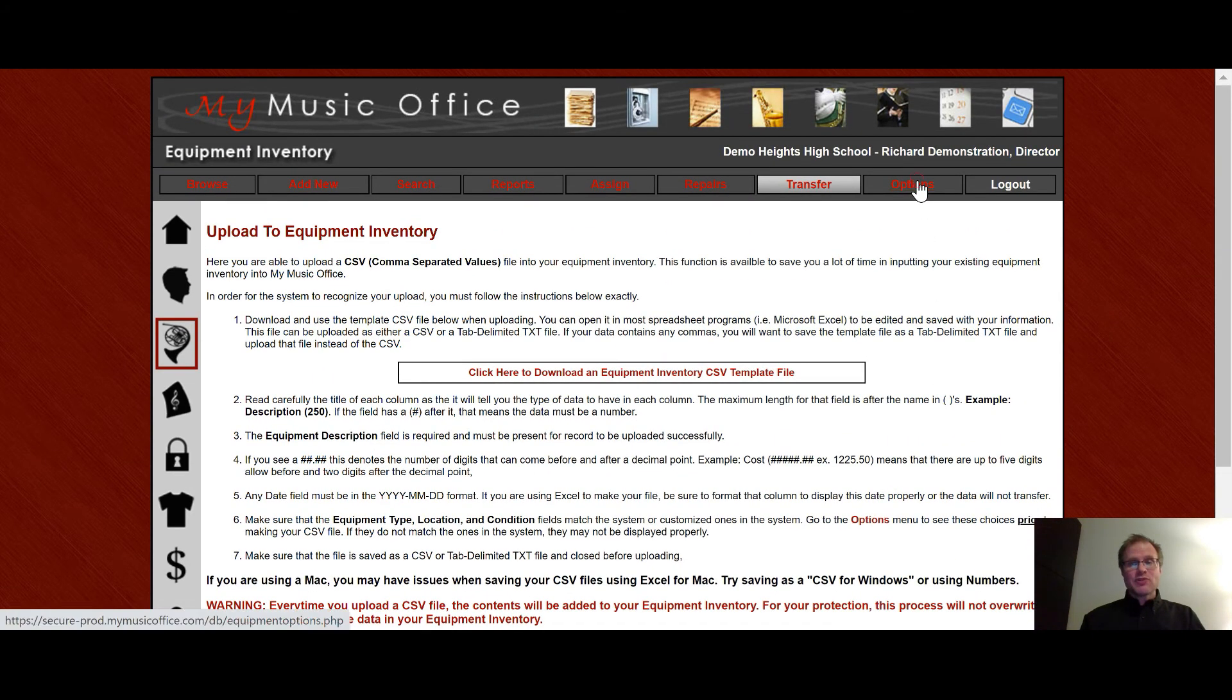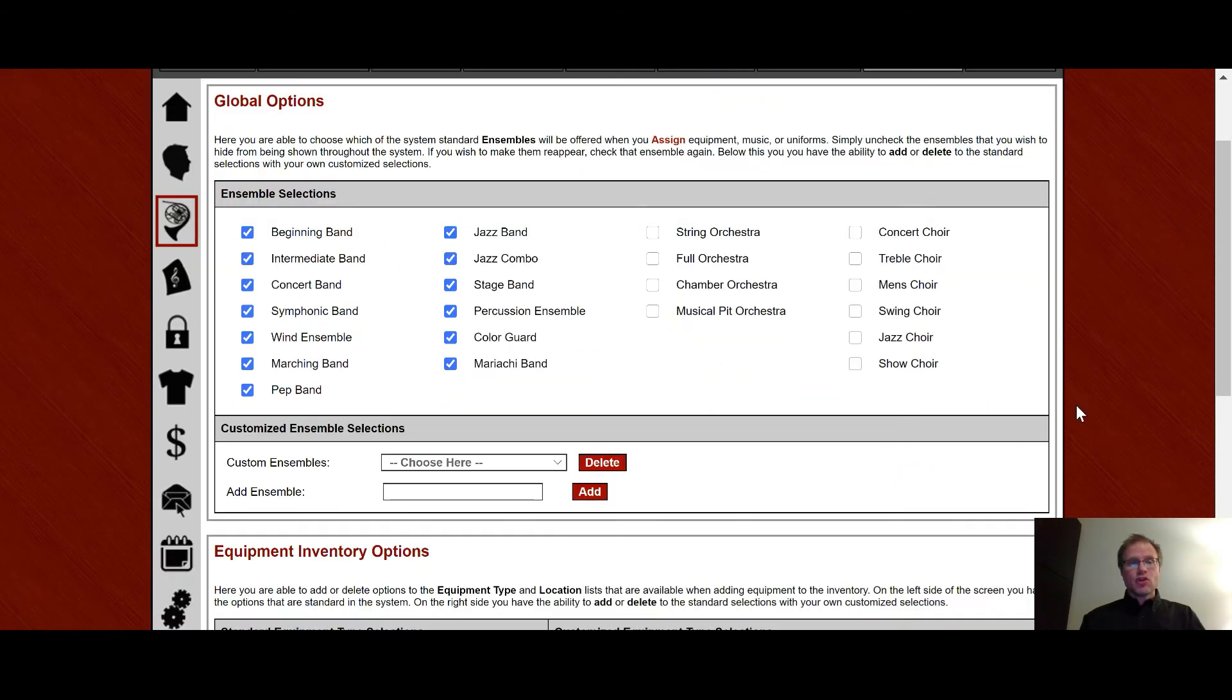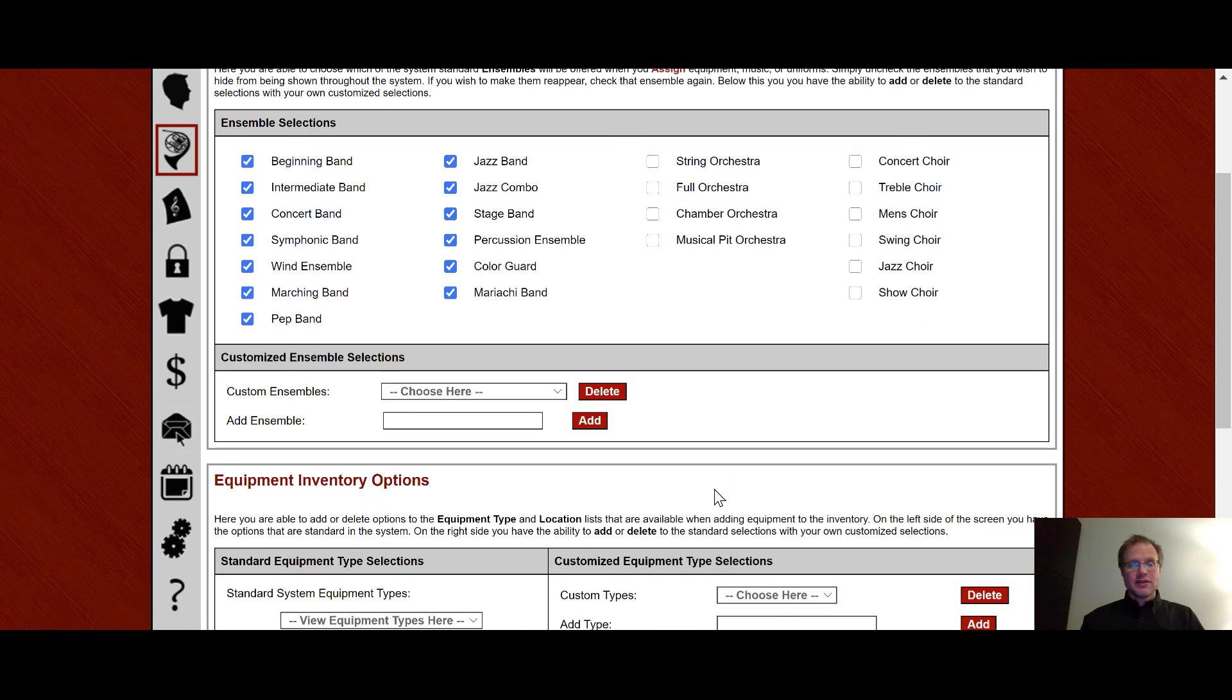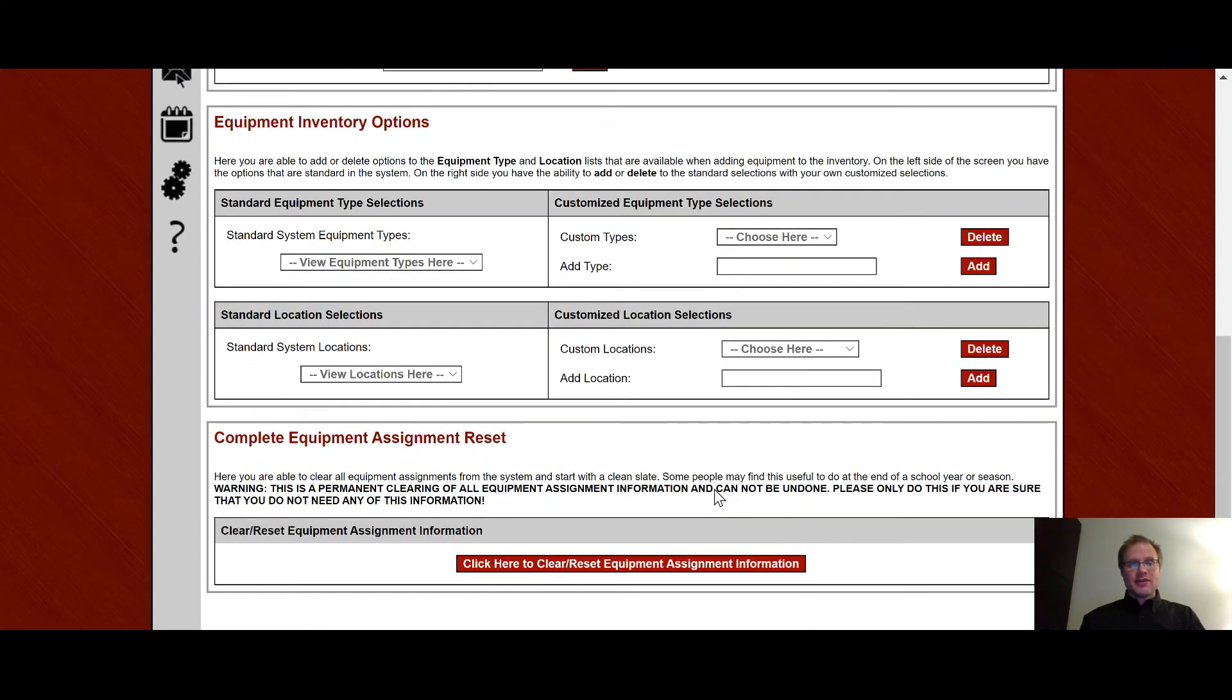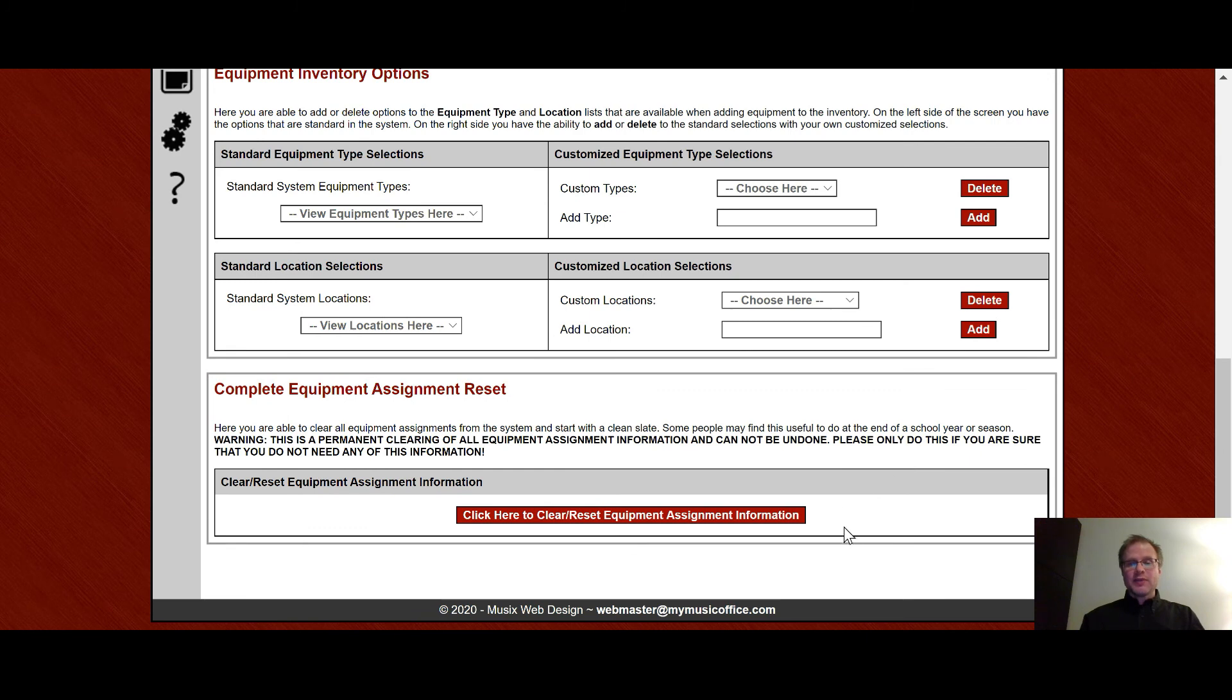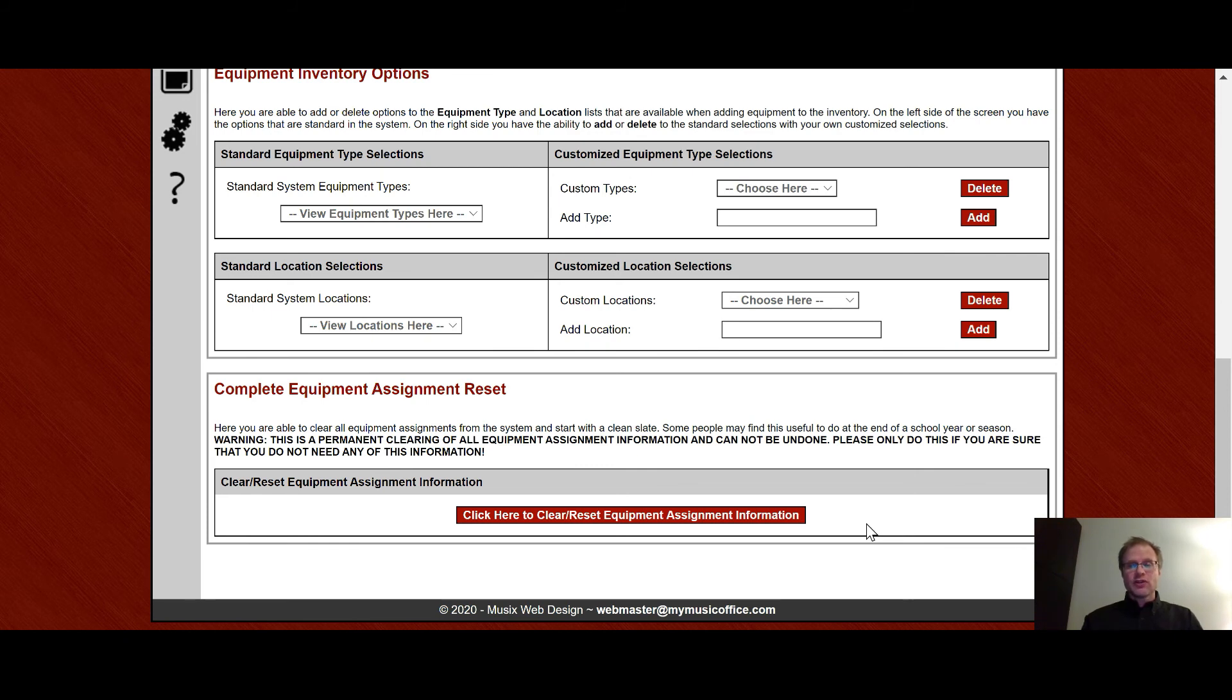And then the options area shows some global options such as the ensemble selections and custom ensembles, which we've talked about in other sections of the system. But you can then choose which ensembles are going to be able to show up by default and then add new ensembles in. And then down here, you can actually add to your equipment types and your locations. Below here is a complete reset of your equipment assignment information. Some people would like to reset every year and not have to bother changing equipment assignments. And so if you click this button, it will wipe all assignments to all students of any equipment into your system.